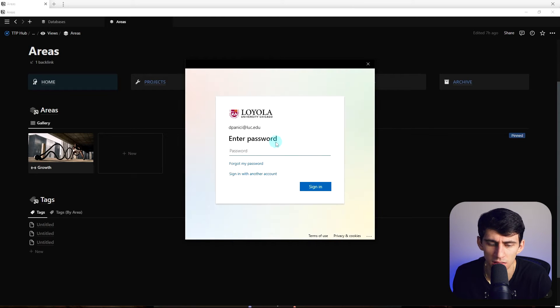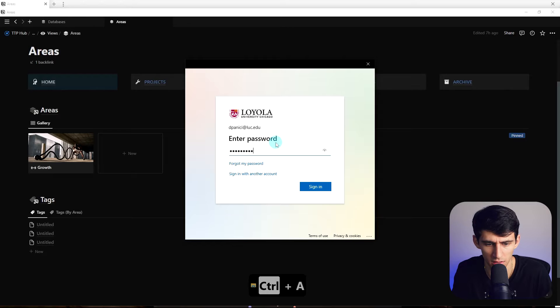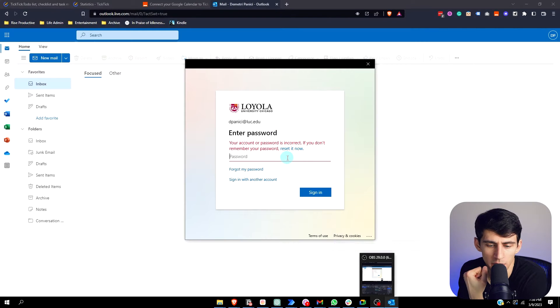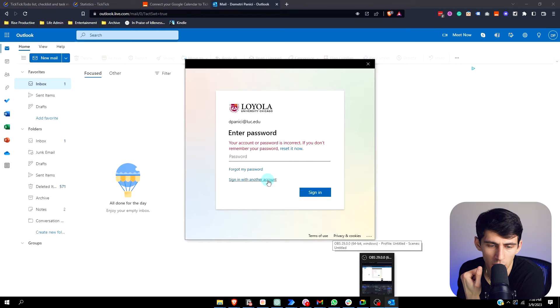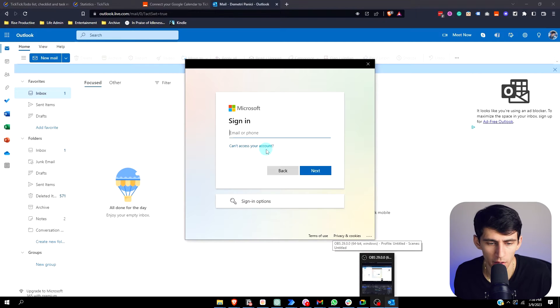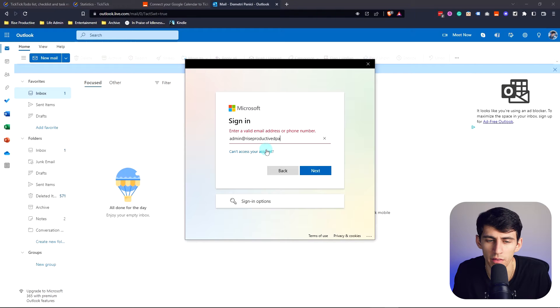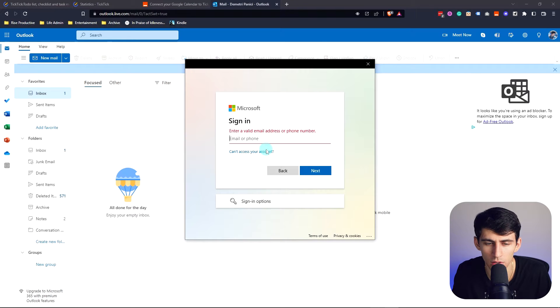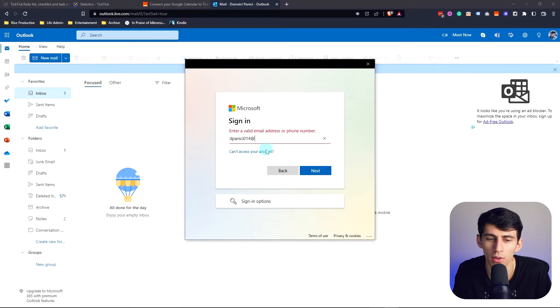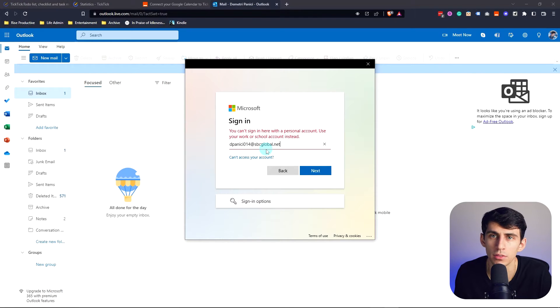Login... oh wait, I'm not in school anymore, I can't do that one. All right, let's try another one. Okay, Rise Productive isn't in our system. Wait a second, so you're telling me I can't do a personal account in Outlook? That's so silly, that's actually so... I can only do it here?